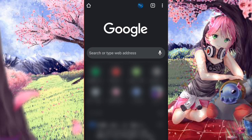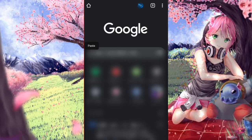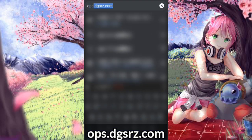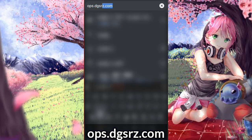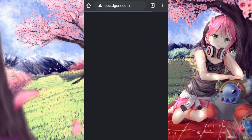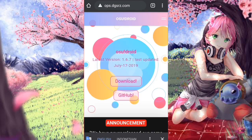First thing first, you will need a browser — any kind of browser. In this case I'm going to use Google Chrome, but you can use any browser you like. Click on the search bar and type in ops.dsrz.com, then click go and wait for it to load. It should redirect you to the OSU Droid official website.